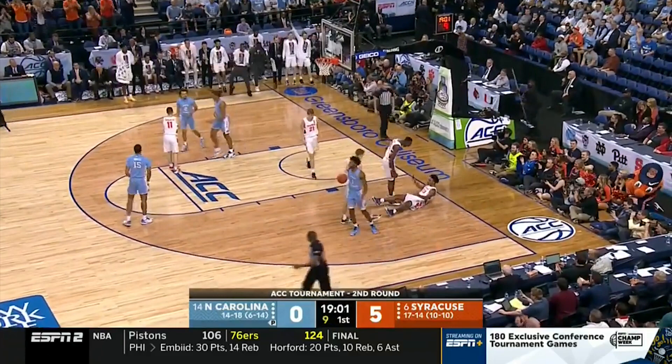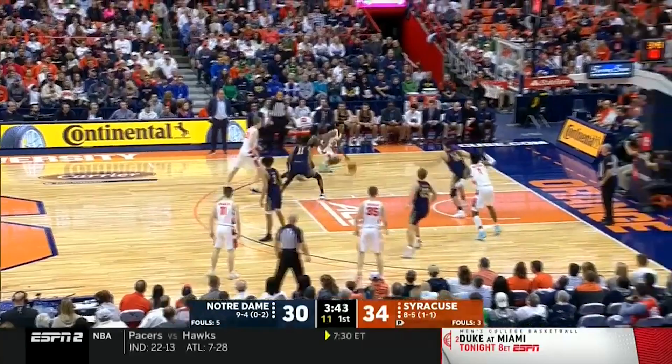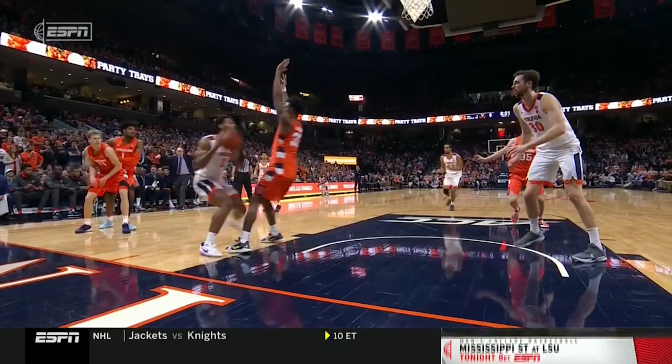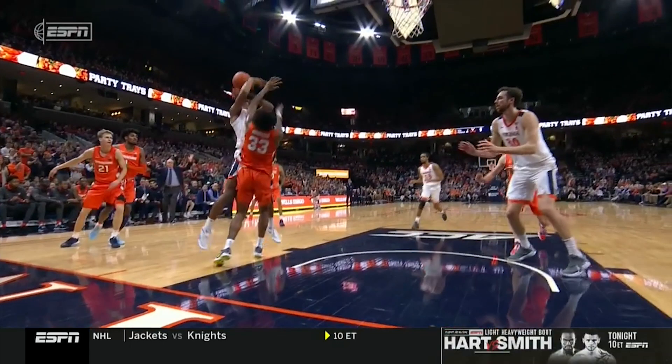The charge comes from if he hits me in my torso, if he hasn't gotten by me, and I'm legally guarding him, then that would be a foul on the offensive player.